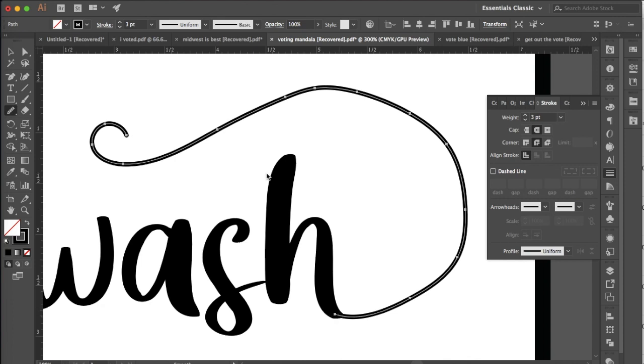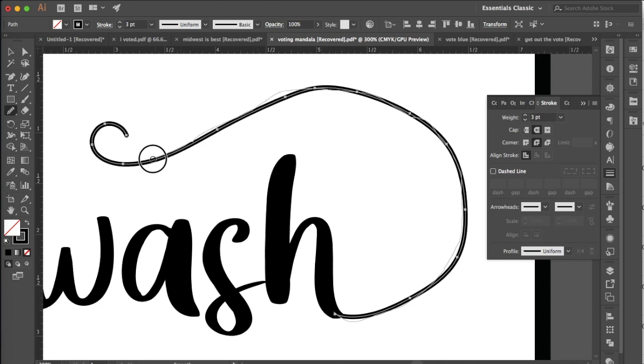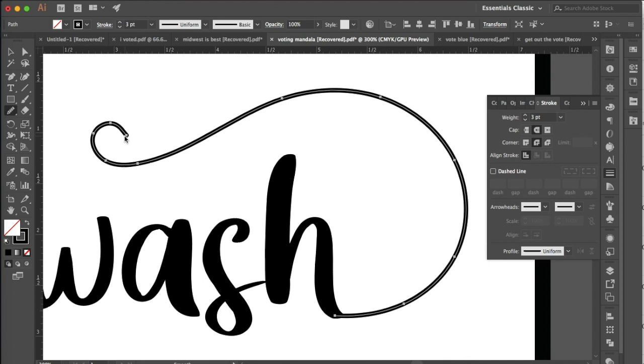So here we have our stroke selected and I'm going to just click and drag along the stroke with the smooth tool and you'll see this will make the stroke look a lot more elegant. There we go. Now it just kind of eliminates some of the unnecessary anchors and it just kind of makes it much more flowing and smooth which is why it's called the smooth tool.